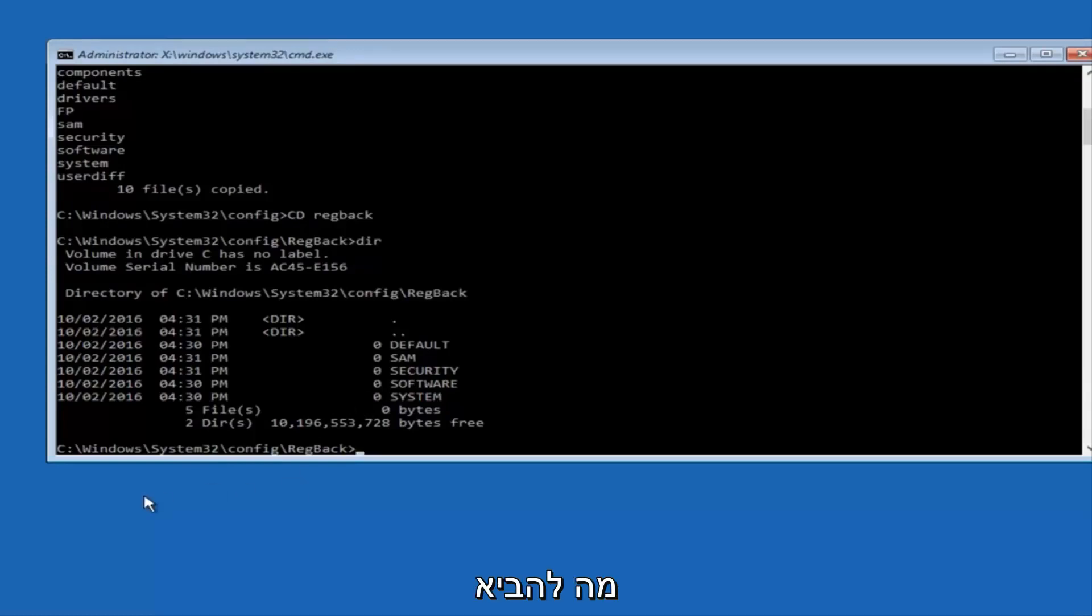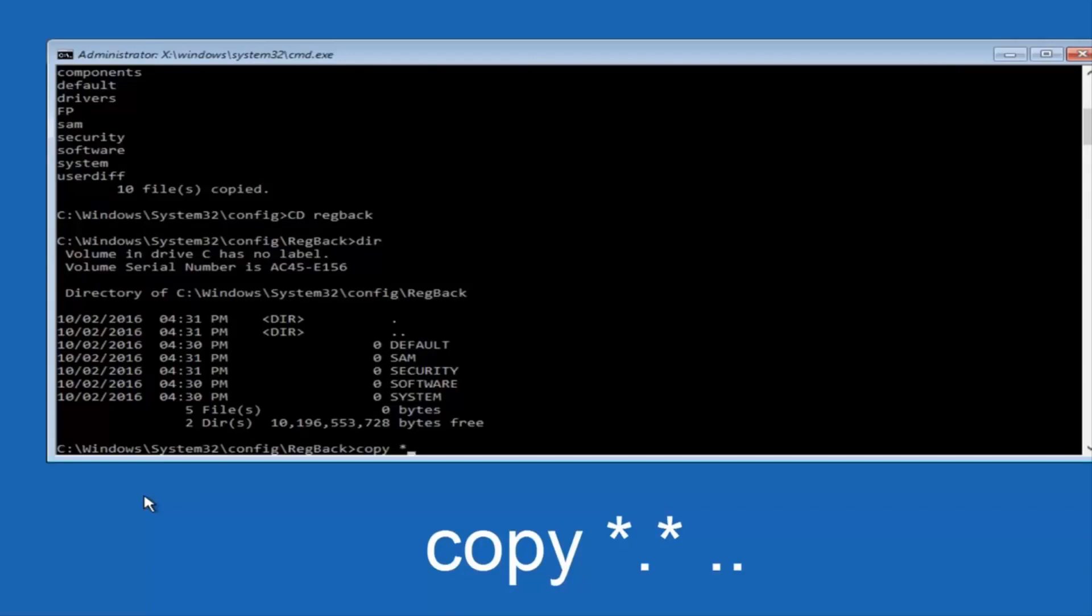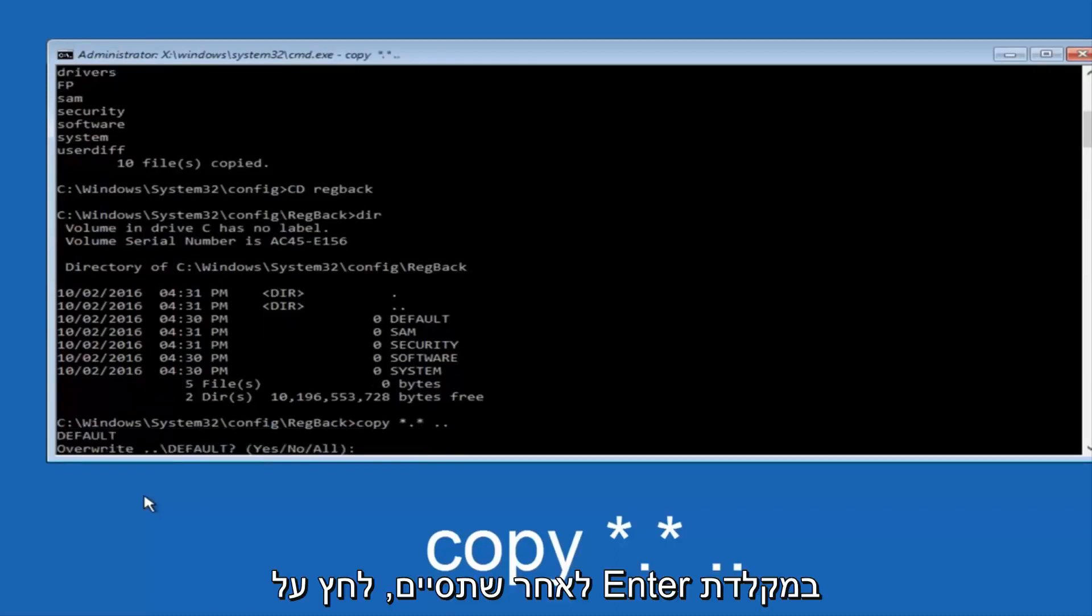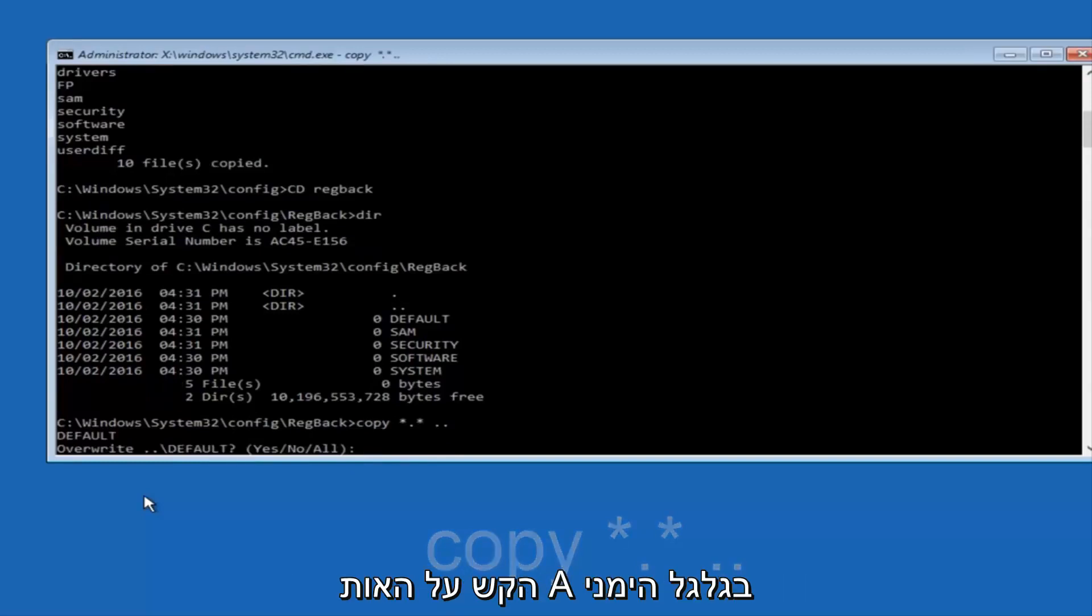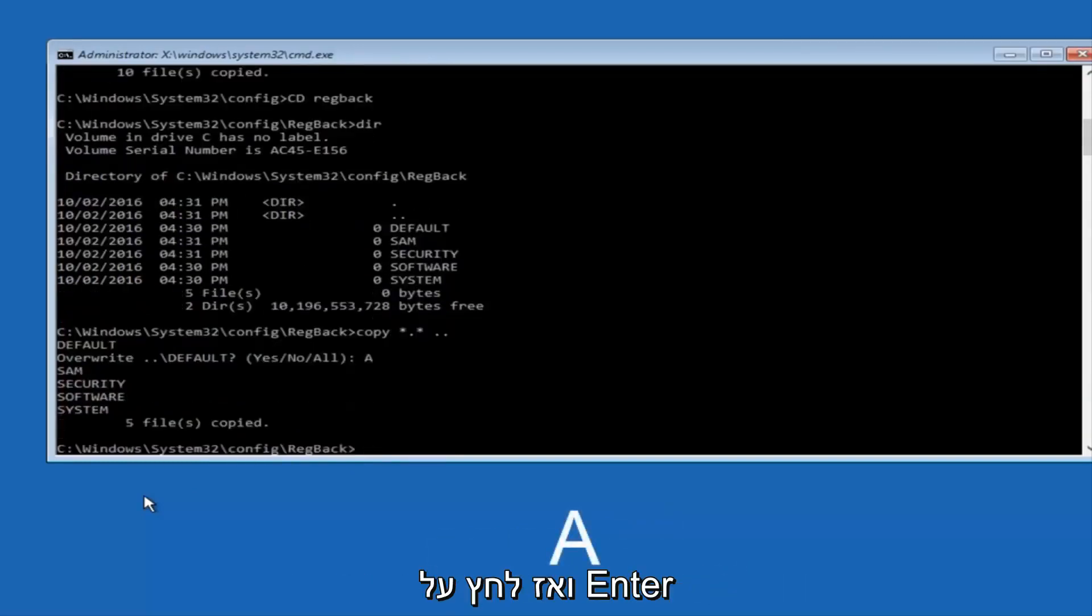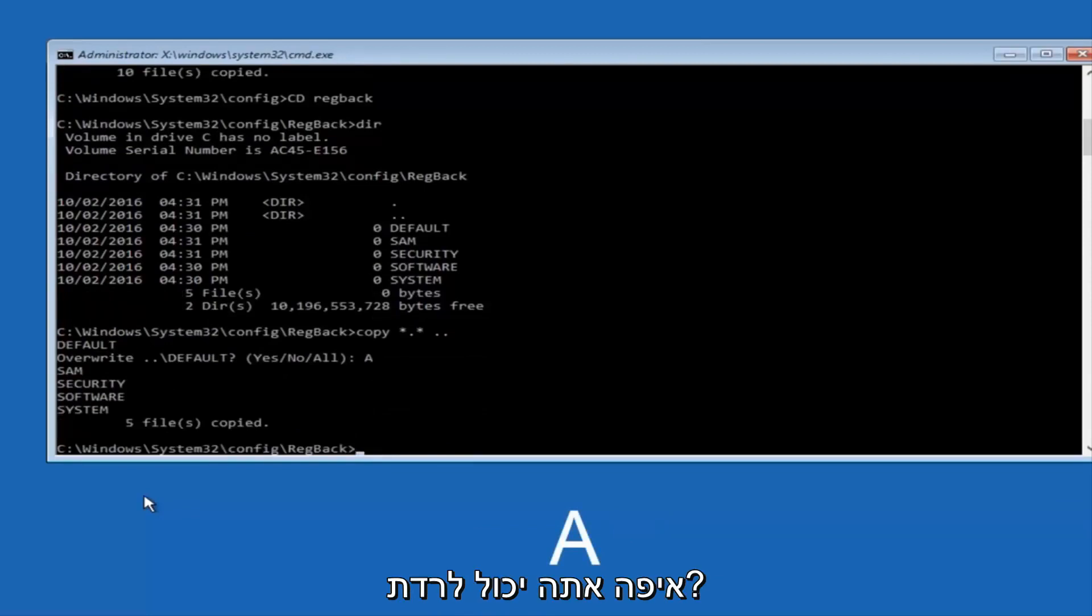You're going to type in copy space star dot star another space and then two dots back to back and then hit Enter on your keyboard. When it says overwrite, type the letter A on your keyboard and then hit Enter. And then at this point, you can type exit.